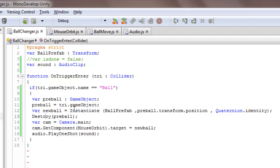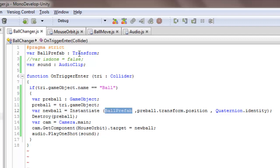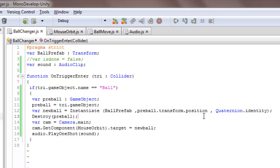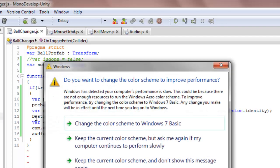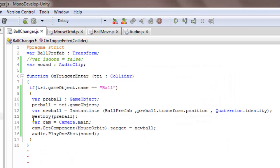And then another variable new ball, new ball equals Instantiate ball prefab, this dot prefab dot transform dot preball, this the previous ball dot transform dot position, and then Quaternion.identity. And then after this has been instantiated, the object, previous ball, will get deleted.